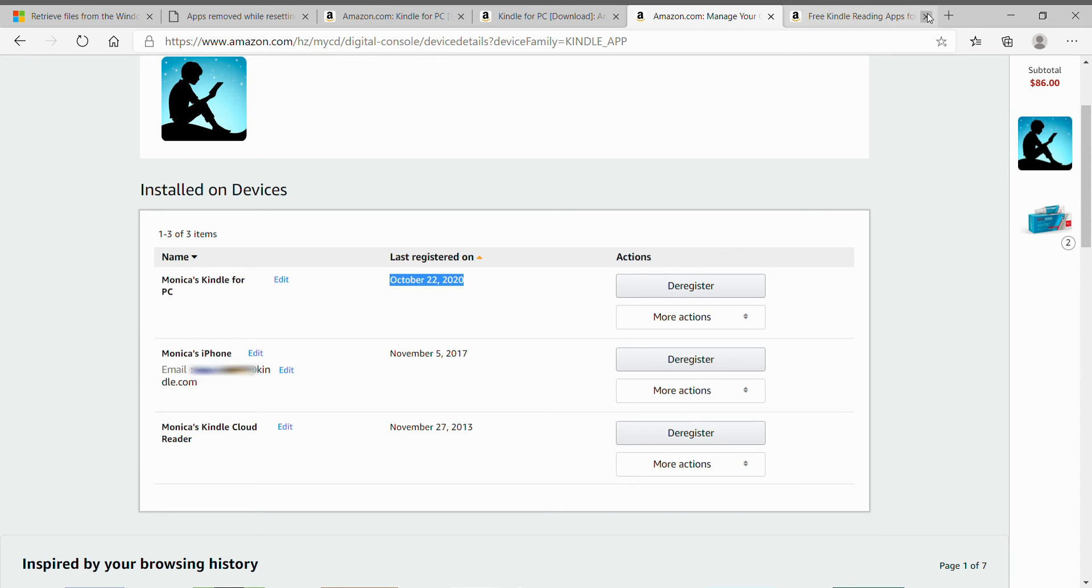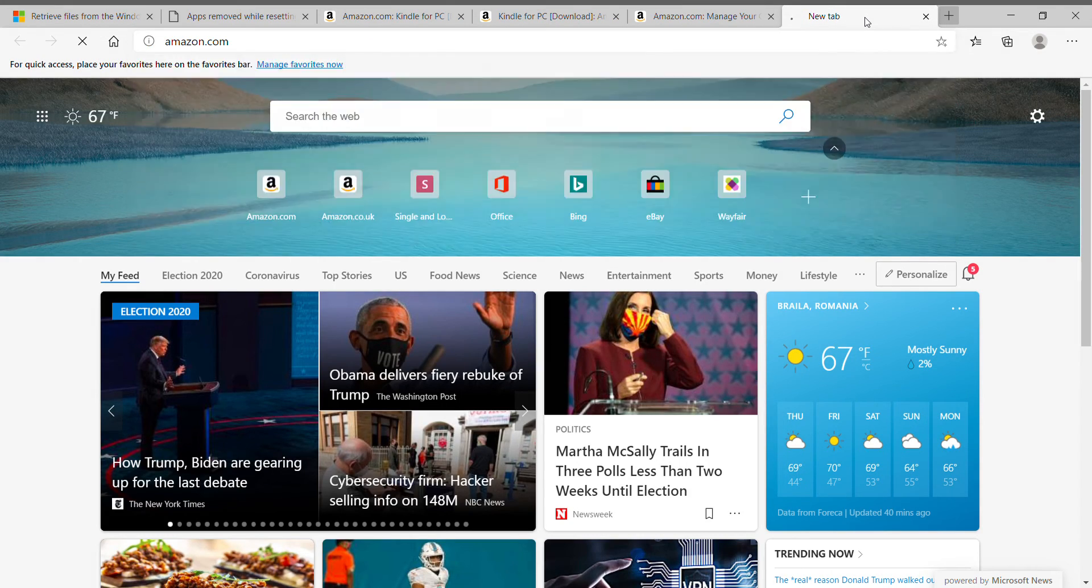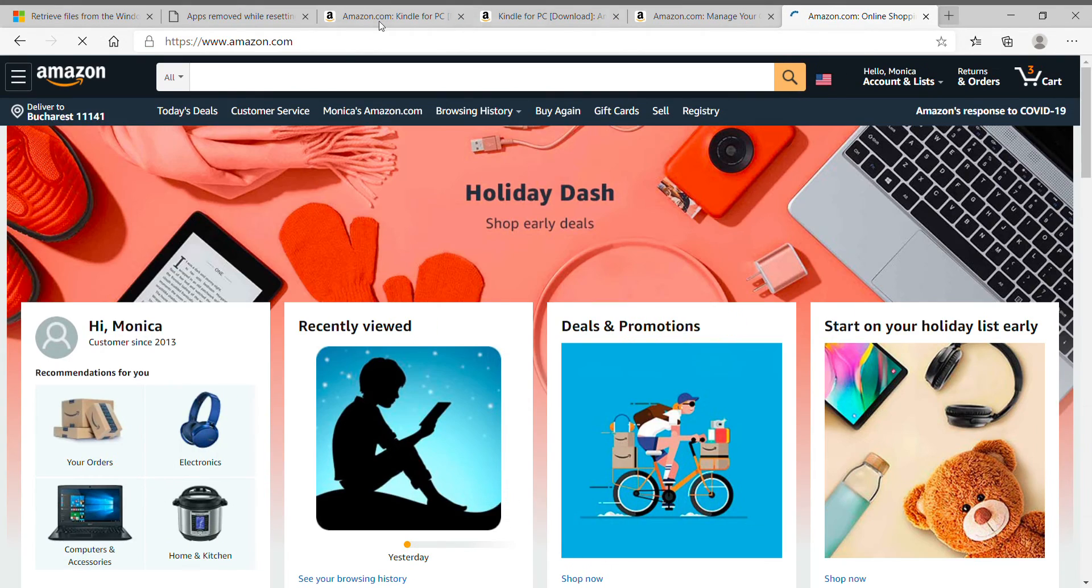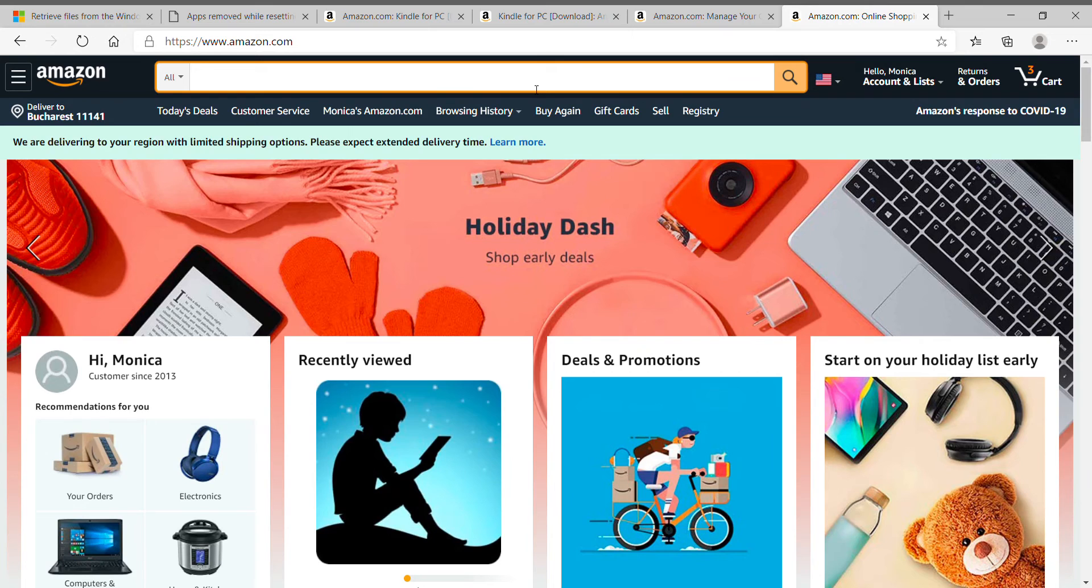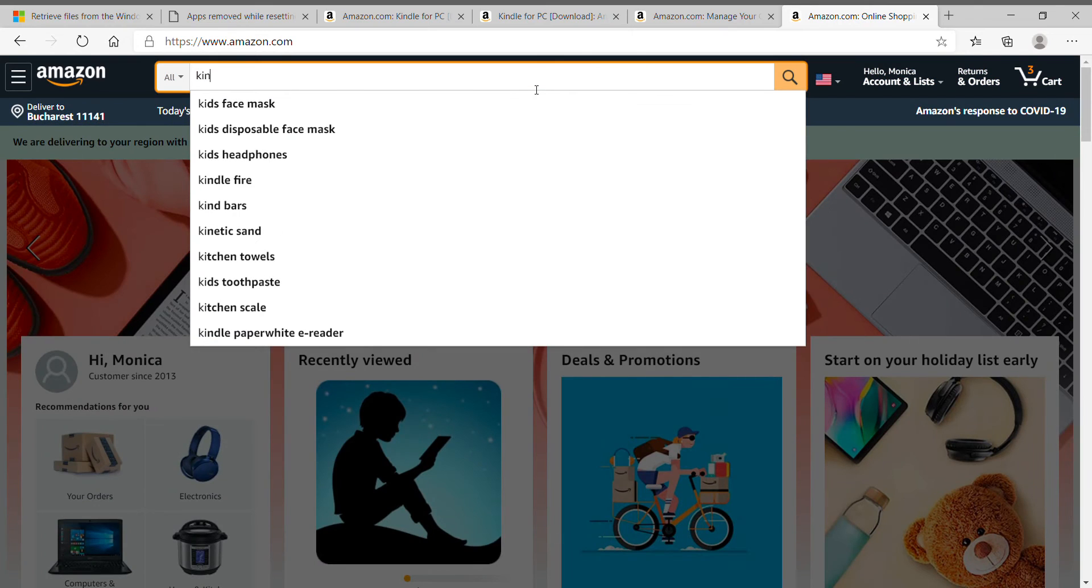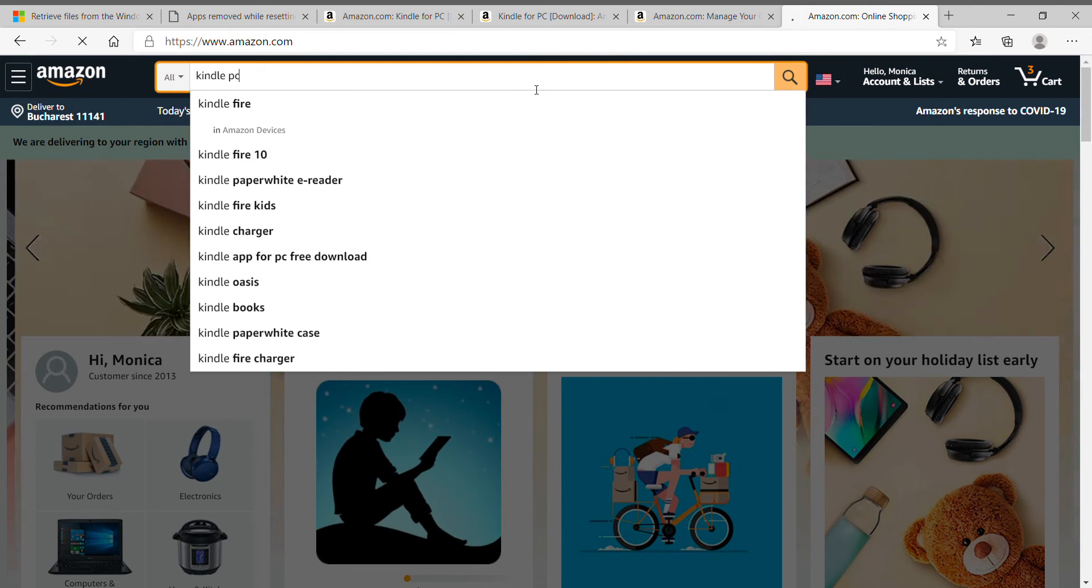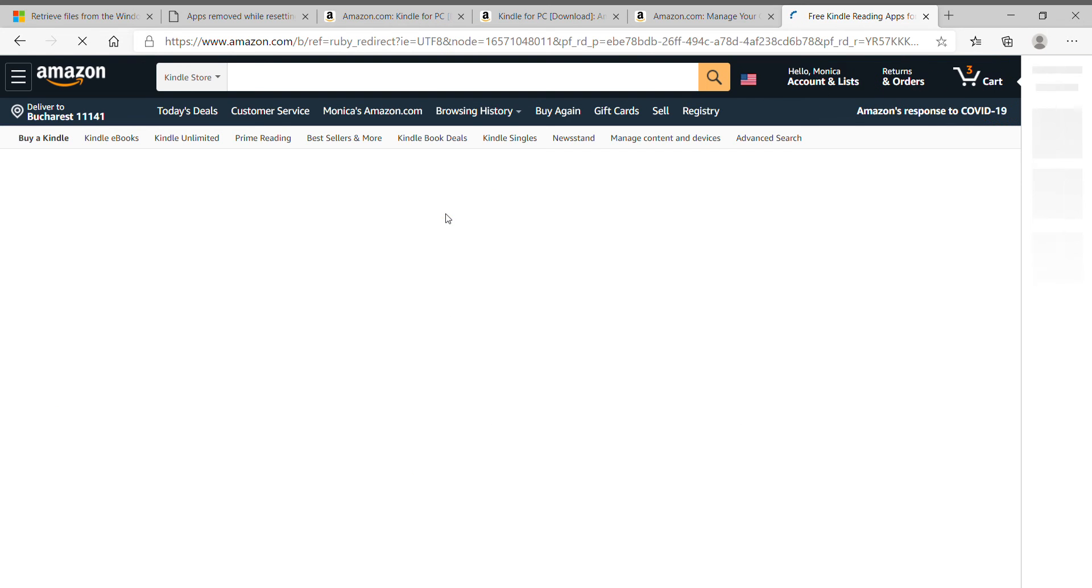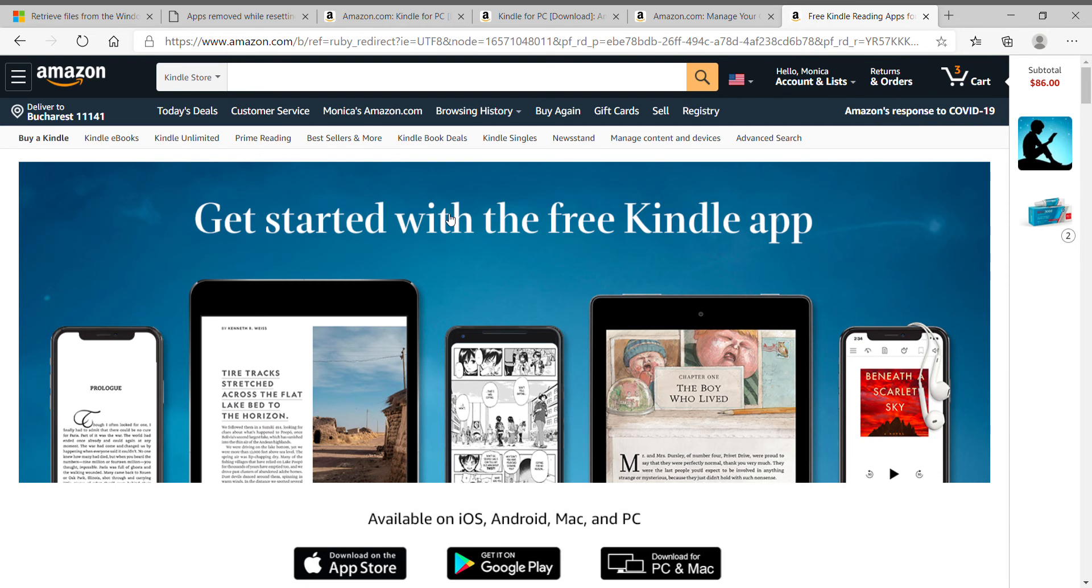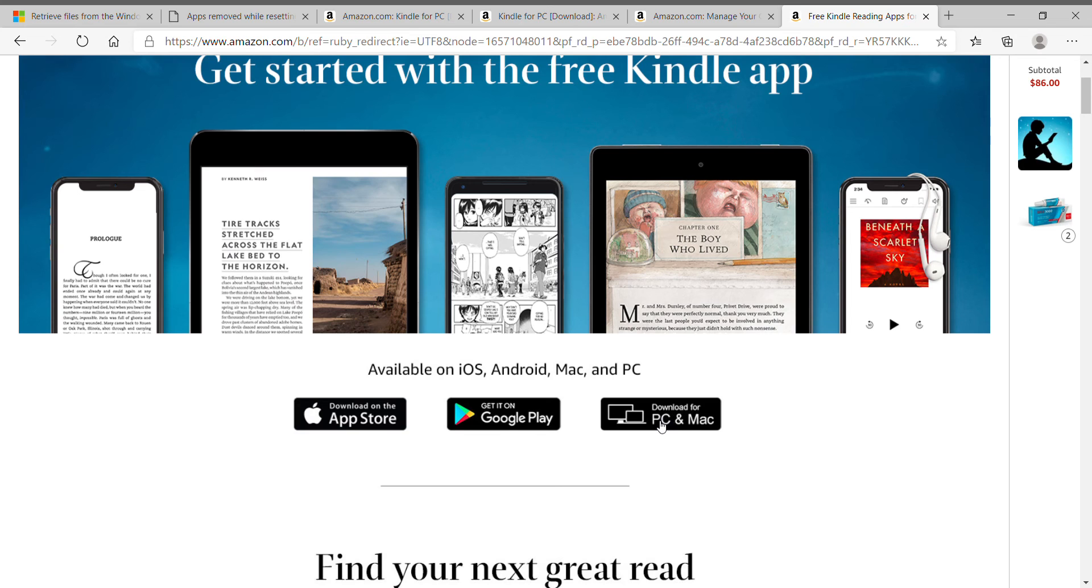And then you open Amazon again, Amazon.com. And you write Kindle PC or Mac, whatever you use. Click on download. And then download for PC and Mac.